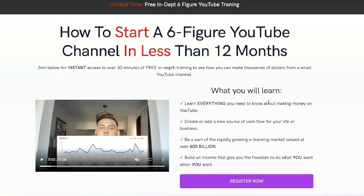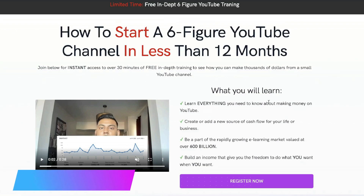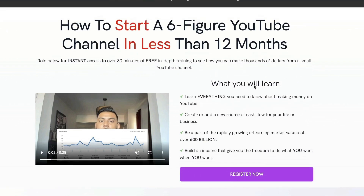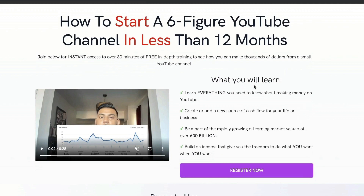Just before we continue this review, I want to let you know that I recently recorded a full 30-minute in-depth training on how I went from zero to over $10K per month from this YouTube channel. So if you want to check out that free training, I'll leave a link below.